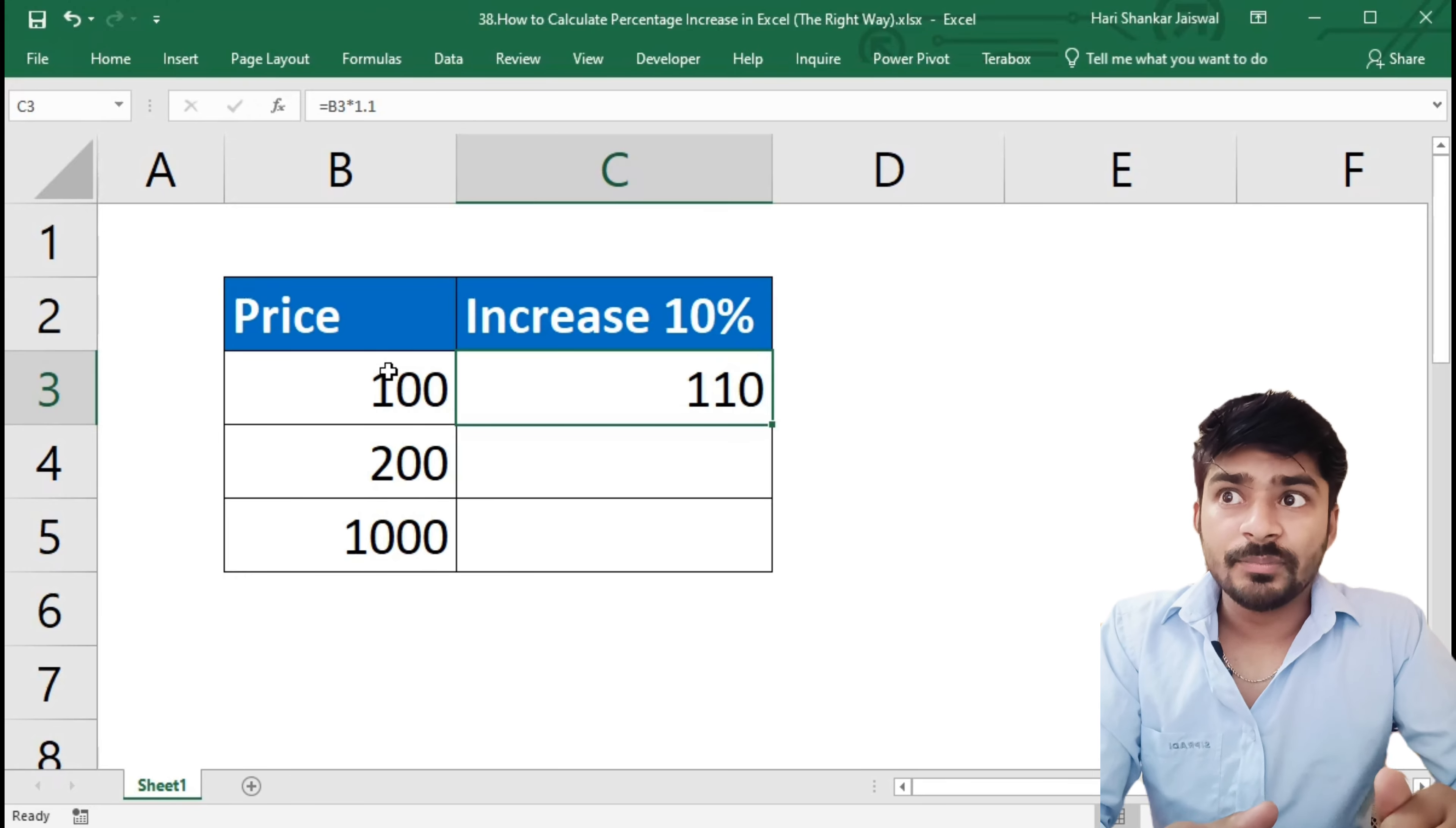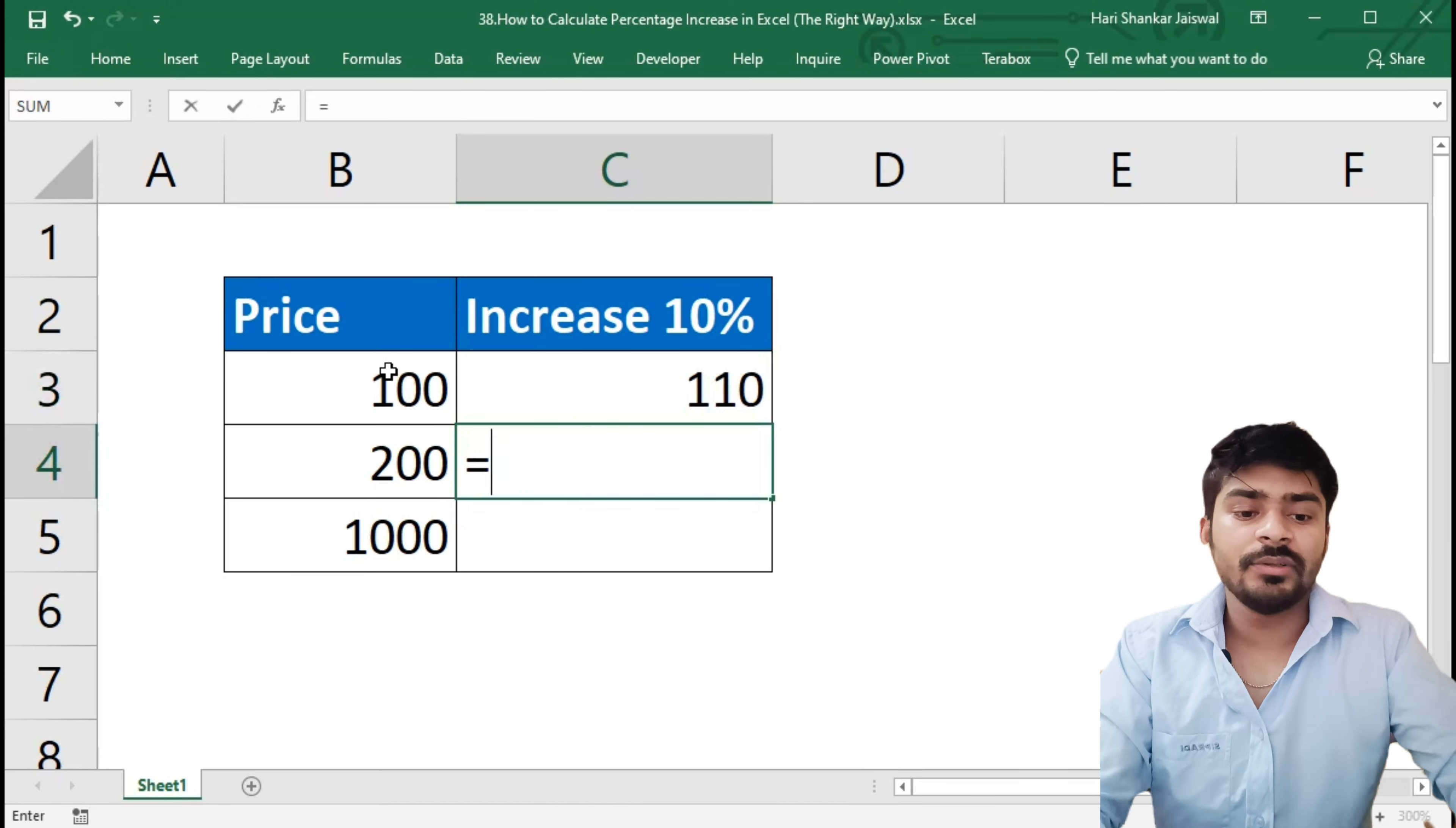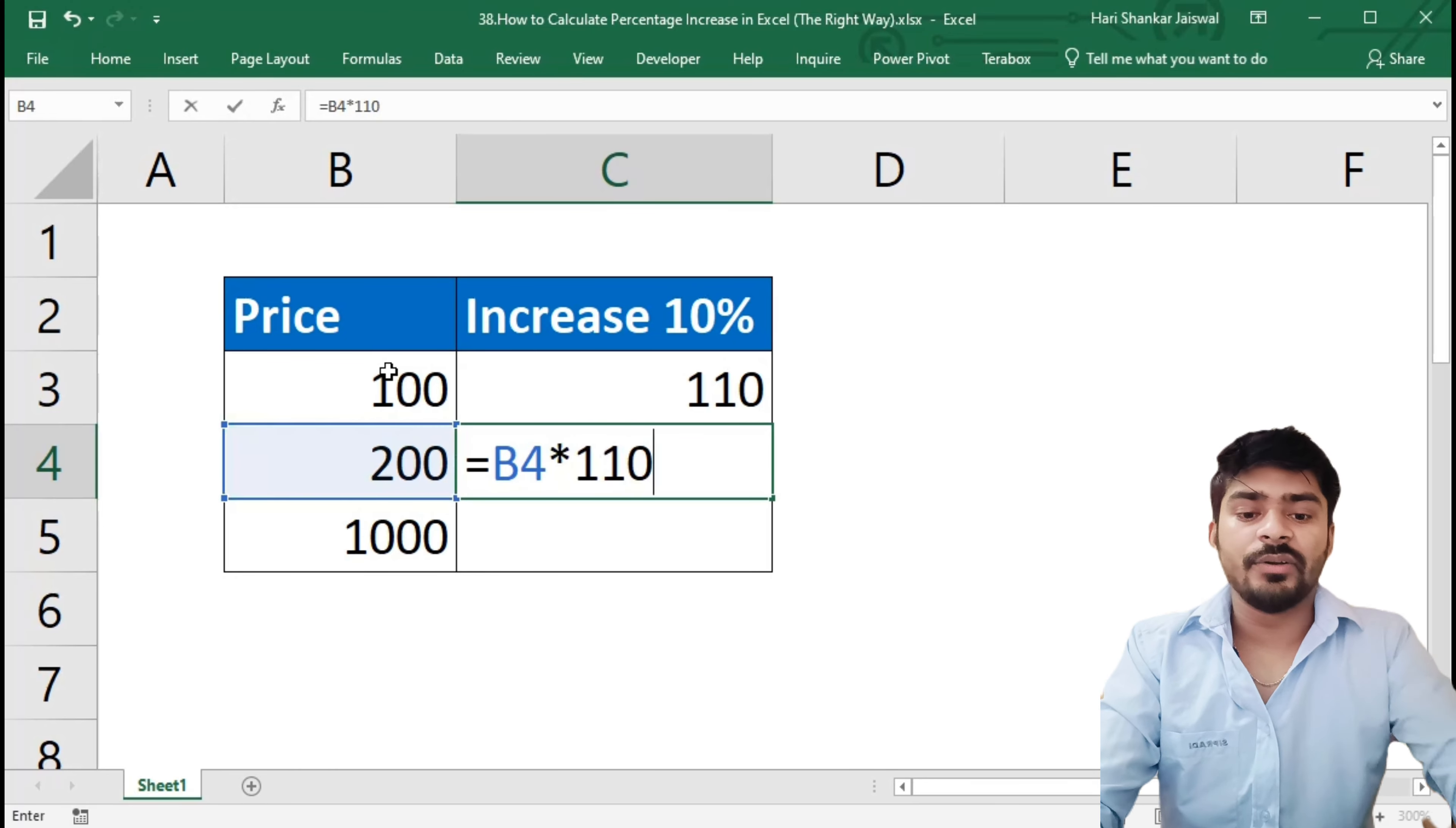The second way is we will write equal to and we will select the cell, and we will multiply by 110%. We have to write 110% then only it will give the result. So this is the second way.